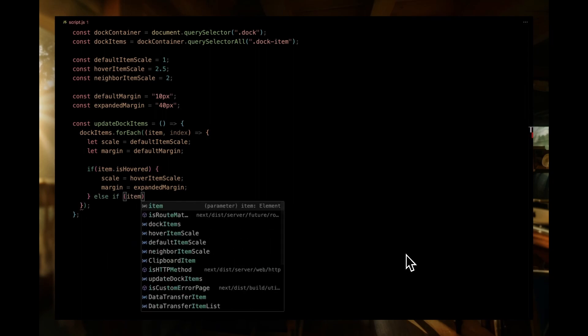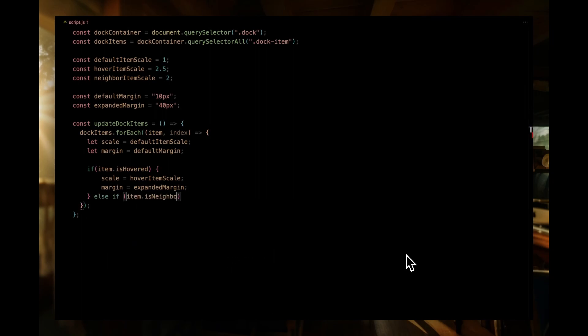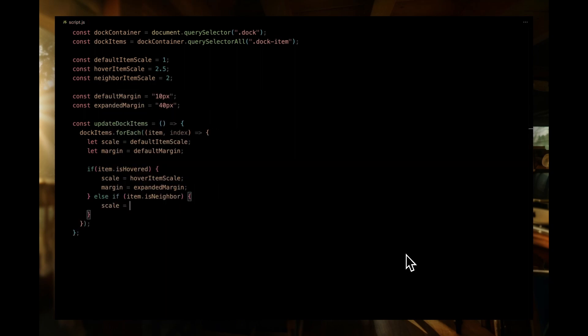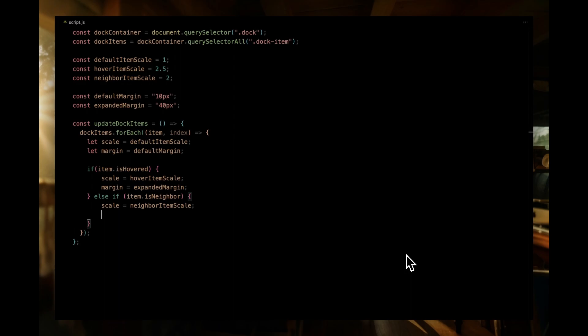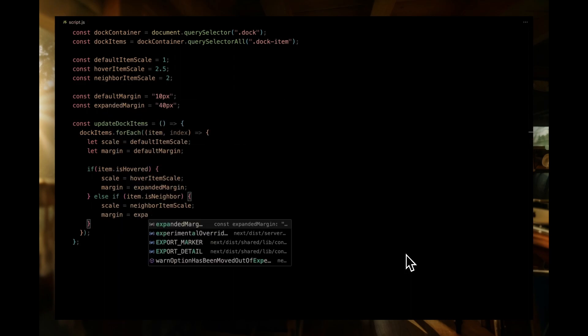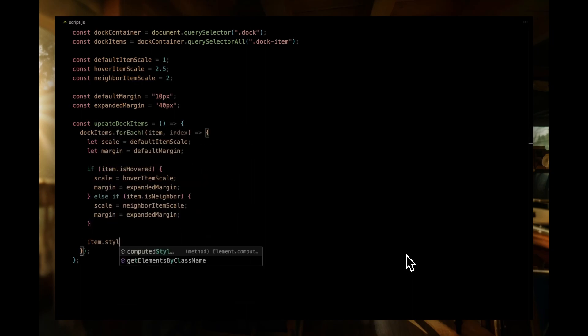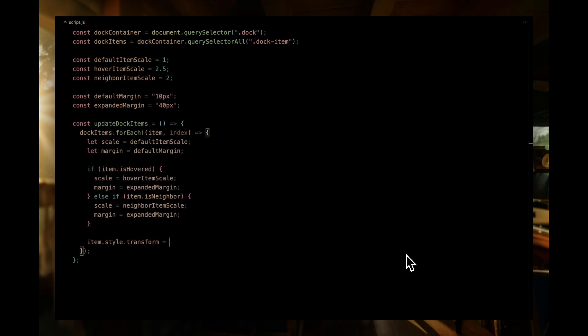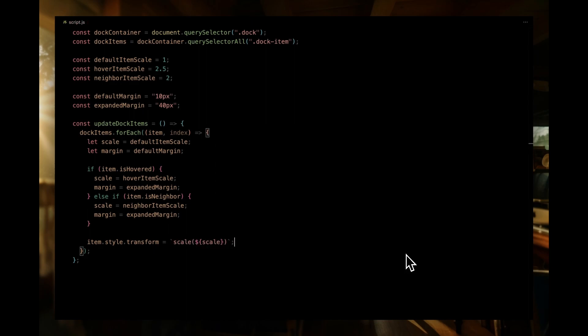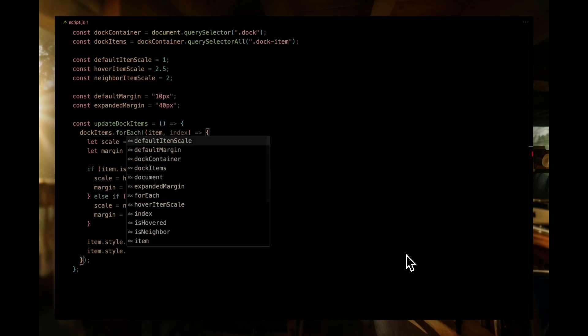Now, if the item isn't the one hovered over but is adjacent to it, it's a neighbor. We can determine this by looking at the isNeighbor property. For neighbors, we want them to be slightly larger than default but not as large as the hovered item. So, in this case, we'll set the scale to neighbor item scale and, again, the margin to expanded margin. Once we've determined the correct scale and margin for the current dock item, we update its styling. We use the transform property to apply the scale effect and adjust its margin to give it the desired spacing.